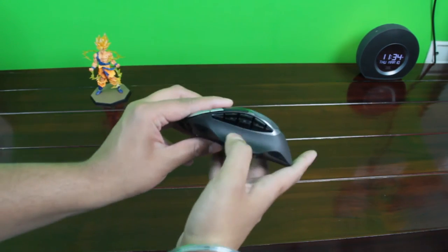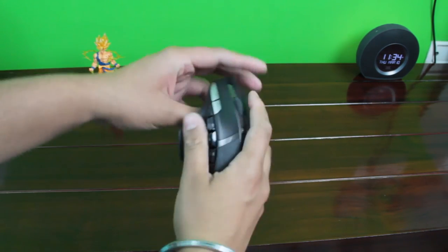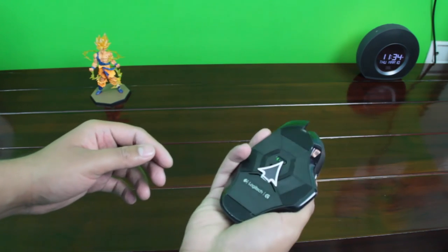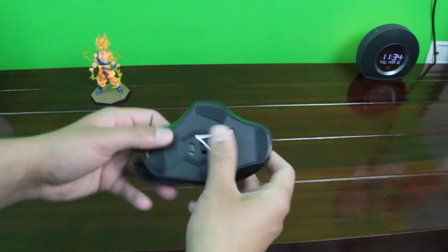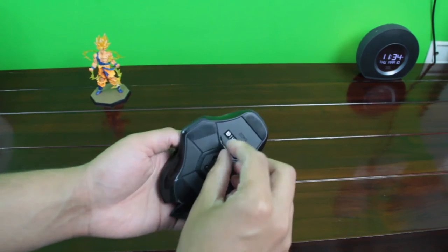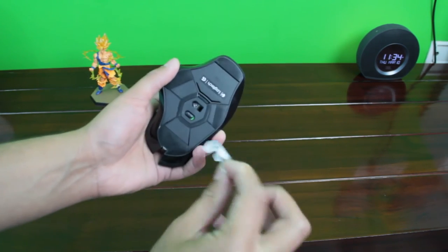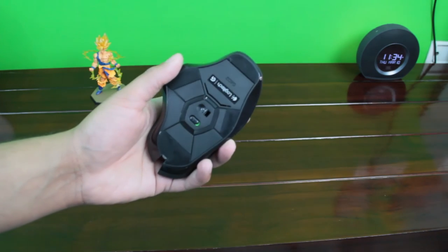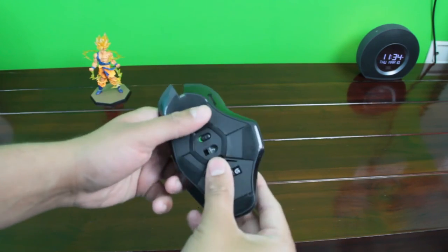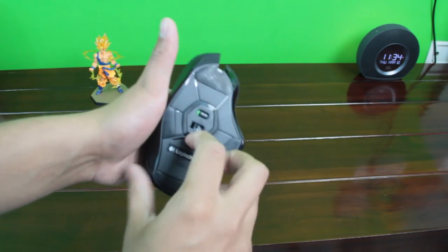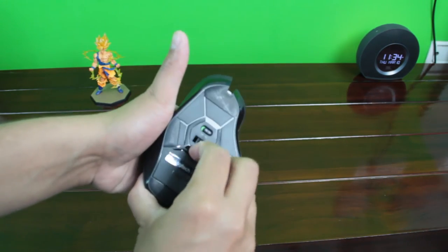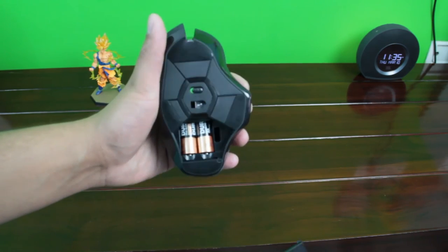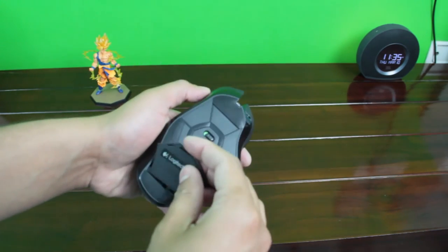And here is the battery compartment. You can also run this mouse on a single AA battery if you want to adjust the weight. It has 250 hours of run time on performance mode and 1440 hours on endurance mode, so you might not need to change batteries frequently.